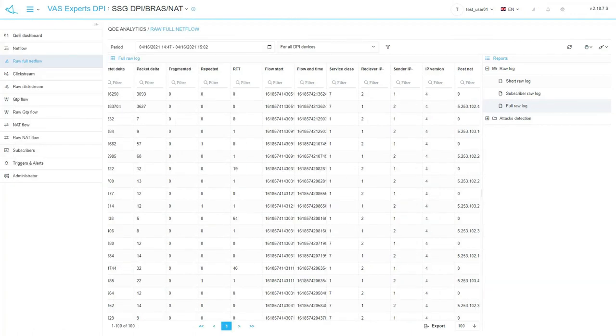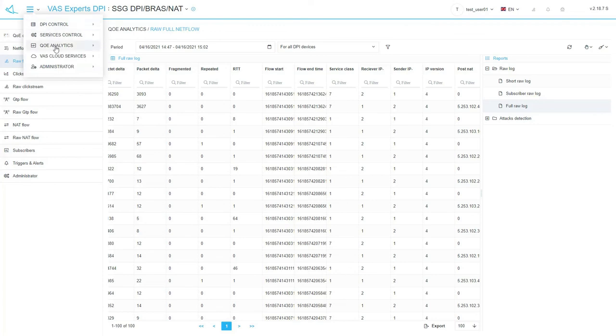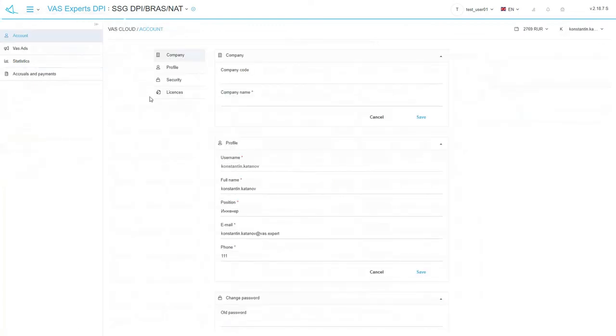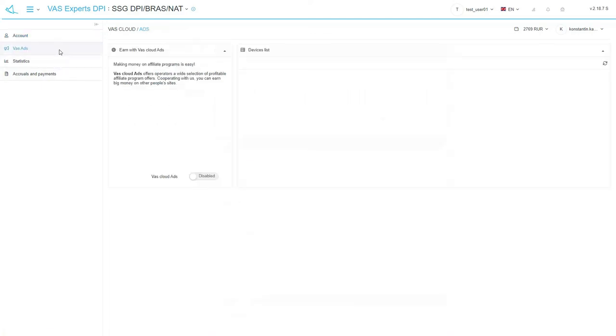The next section of the main menu is VAS Cloud Services. Should we open the personal area subsection and look at account settings? Here you can view and edit the company's profile, user's profile, change the password, view license's details.